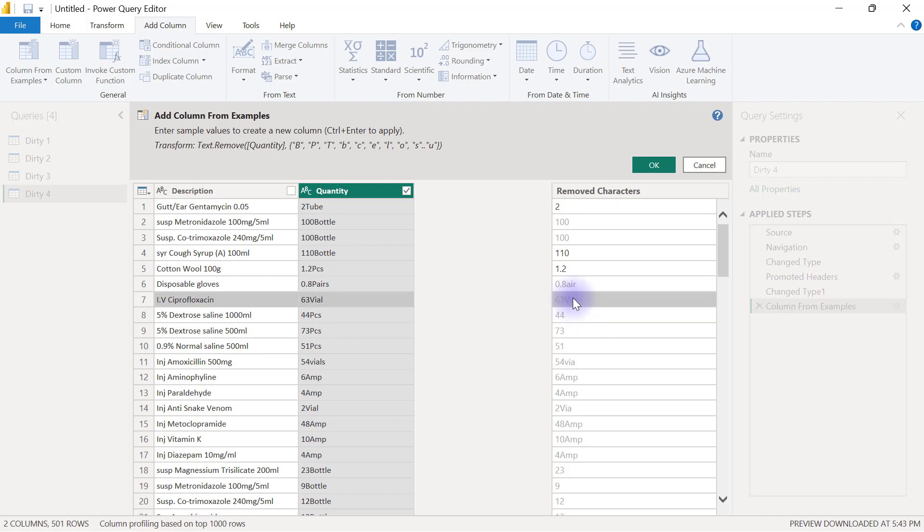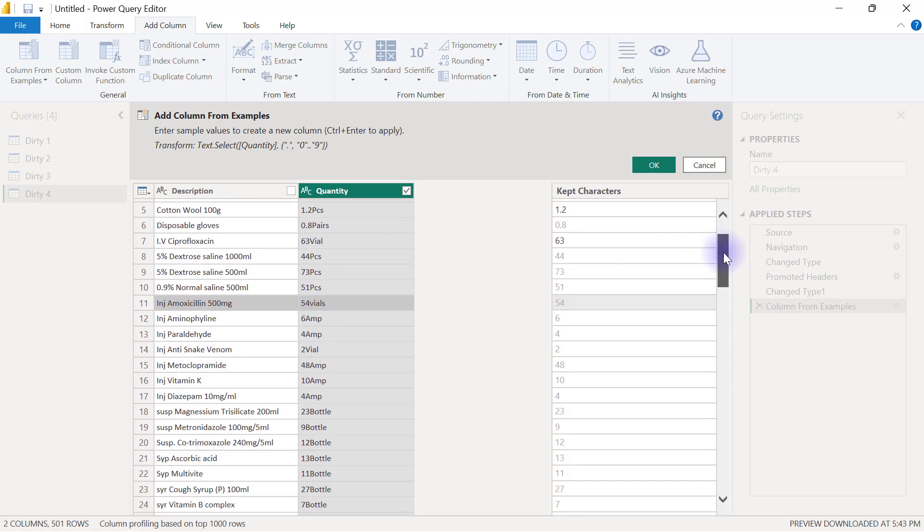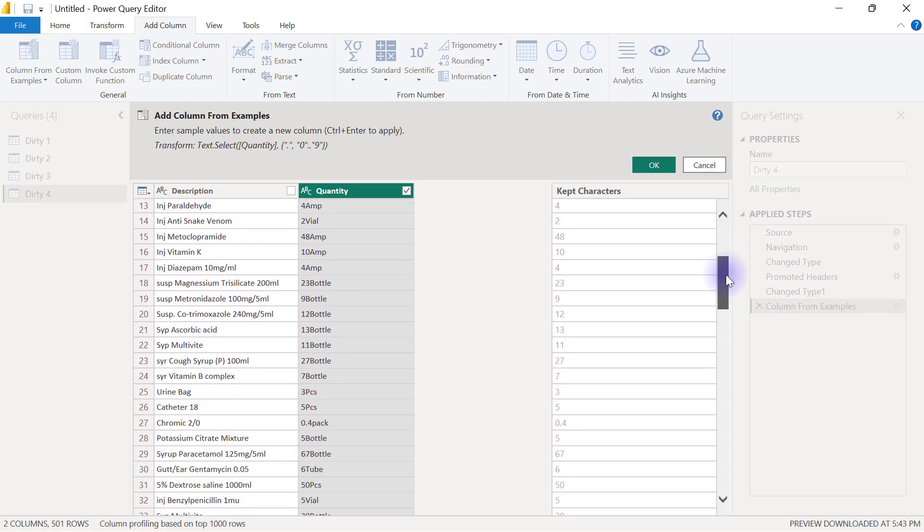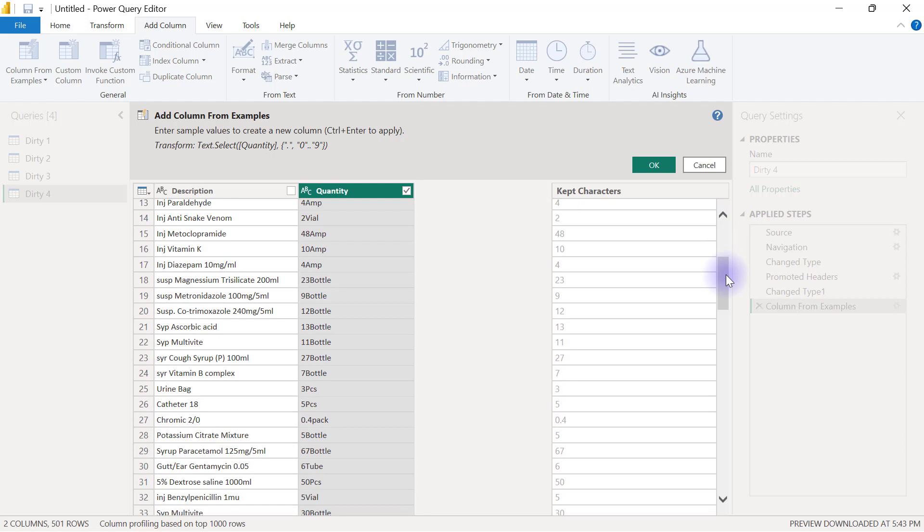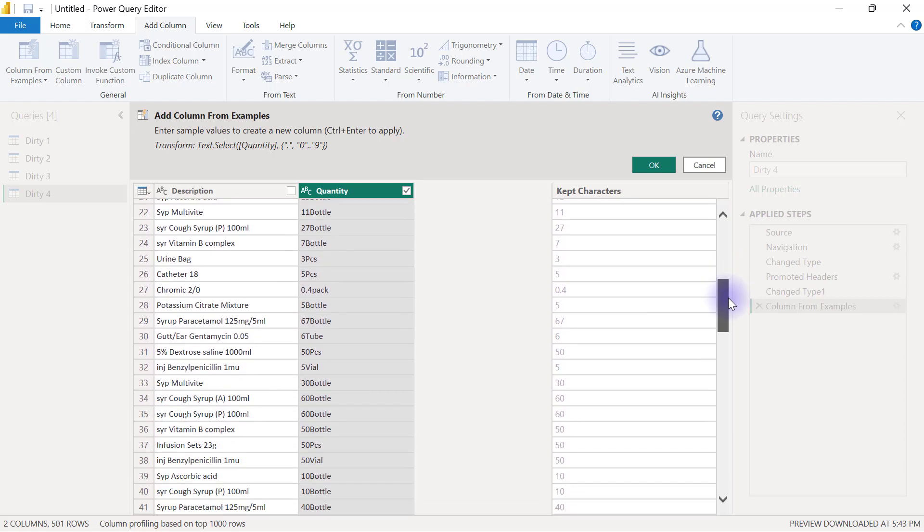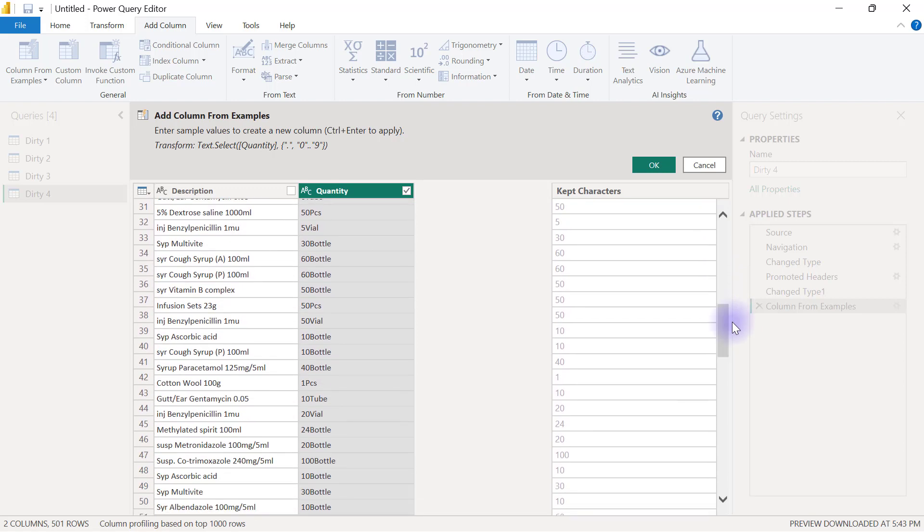Until Power Query gets it right, I will continue to provide examples. This is meant to be 63, then I will try to provide another example again. And now I think that Power Query has understood the pattern that I'm trying to create here. I will have to scroll down a little bit just to ensure that all the suggestions are actually correct.